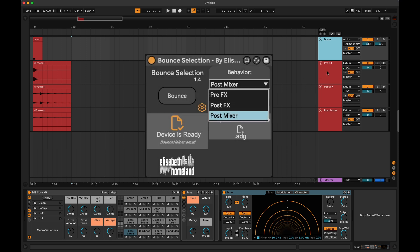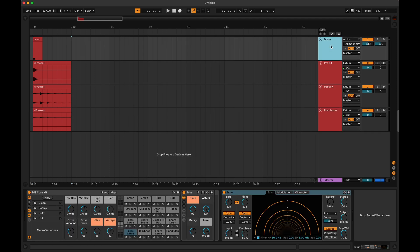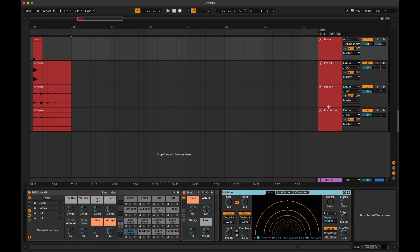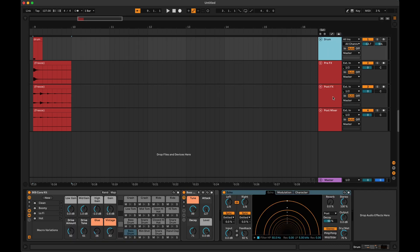First, you have options to choose between pre-FX, post-FX, and post-mixer bouncing. Pre-FX means that it will create the new clip before every effect on the track, but if it's an instrument track, it will create the new clip after the instrument. Post-effect will create the clip after the effects but before the track controls, and post-mixer will include every track control, like volume and panning.